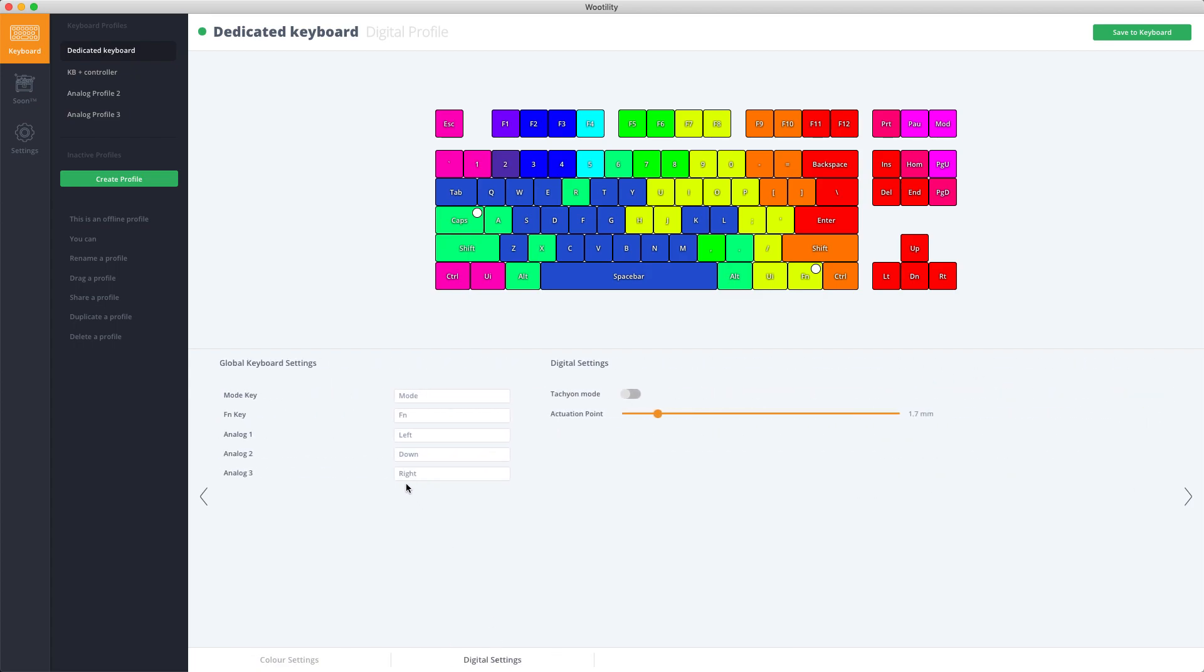In the Digital Settings which you have in every profile, you can change global keyboard settings and turn on Tachyon mode for the fastest input speed, or change the activation point to anywhere you want.